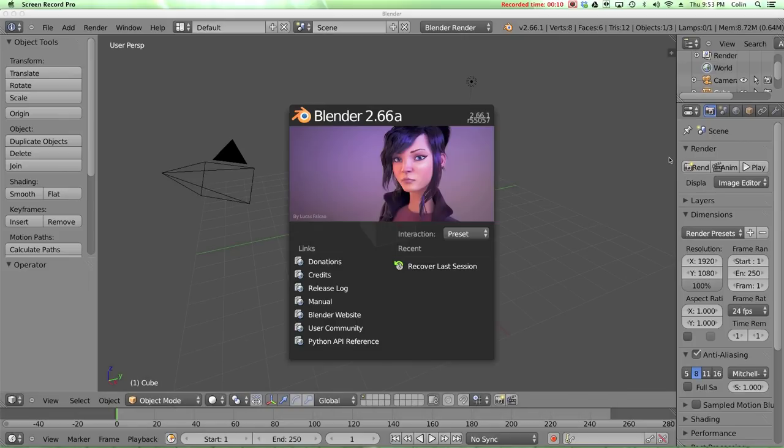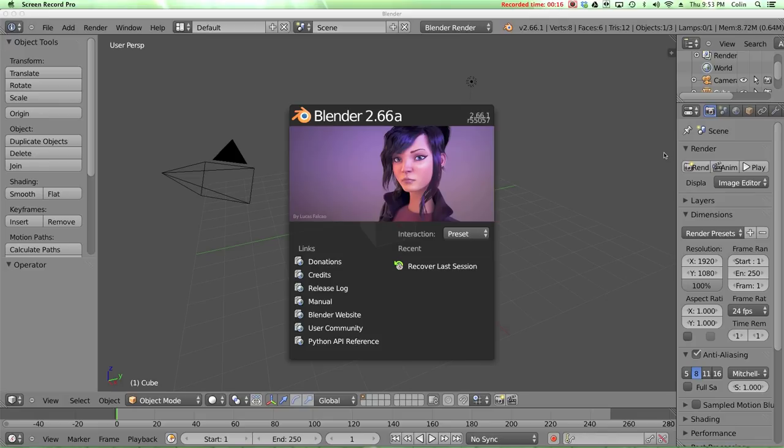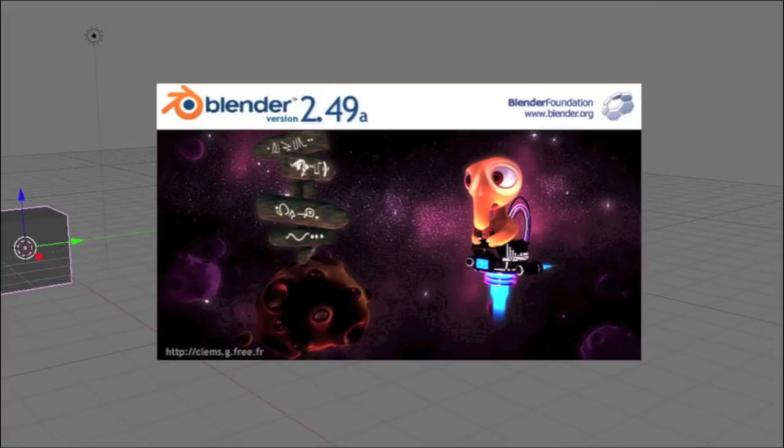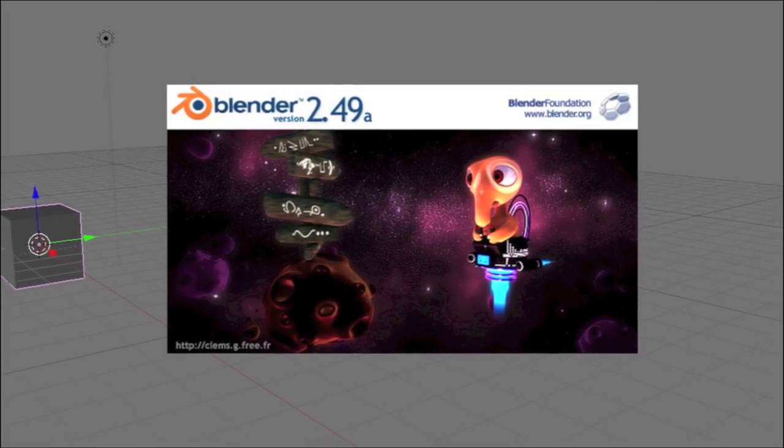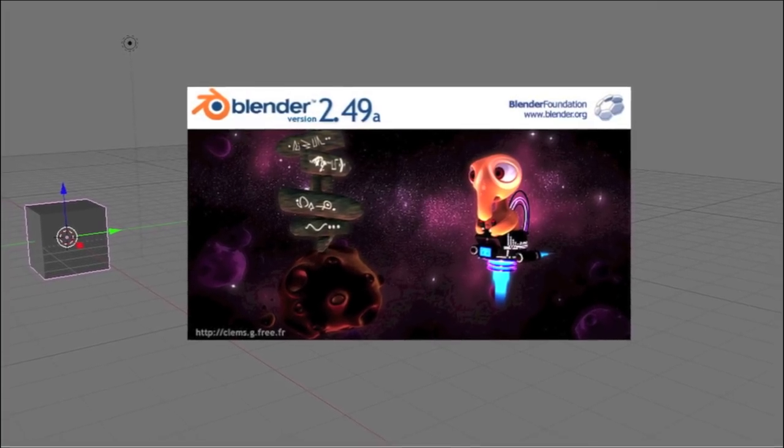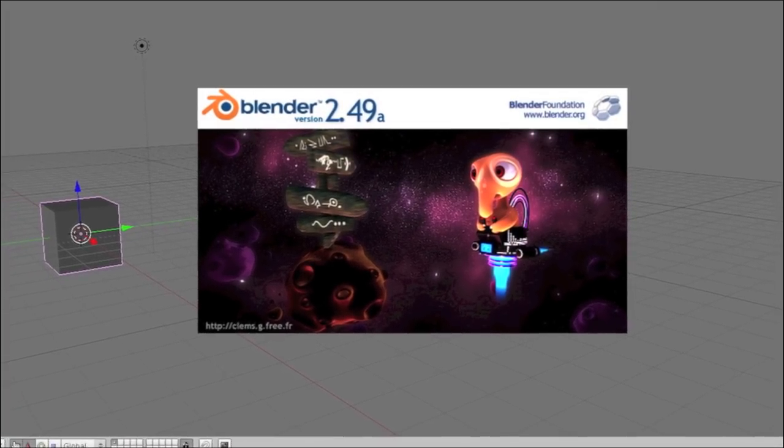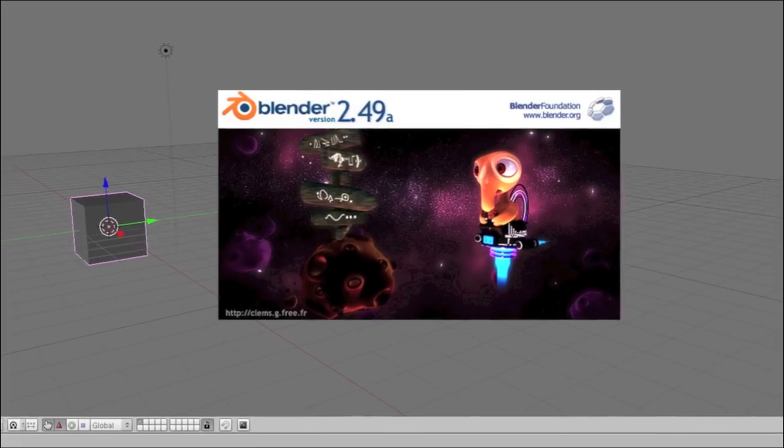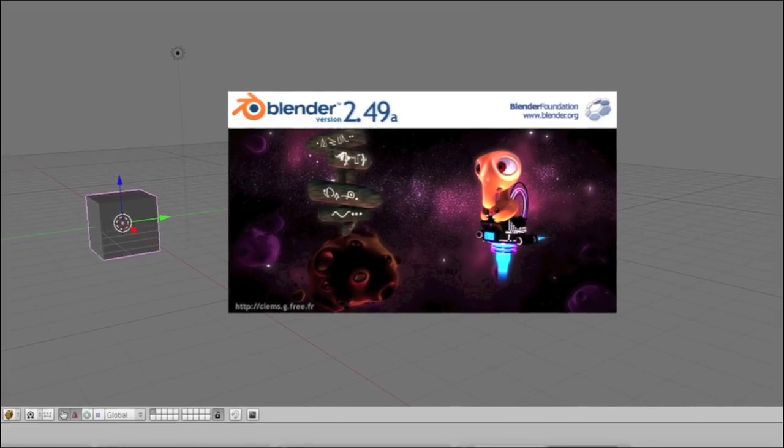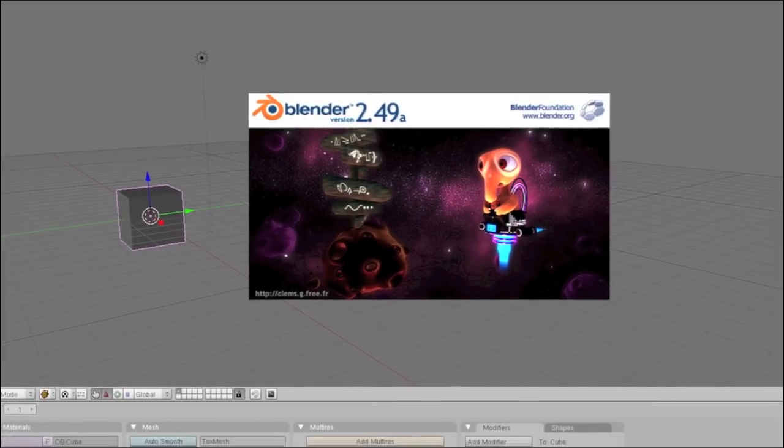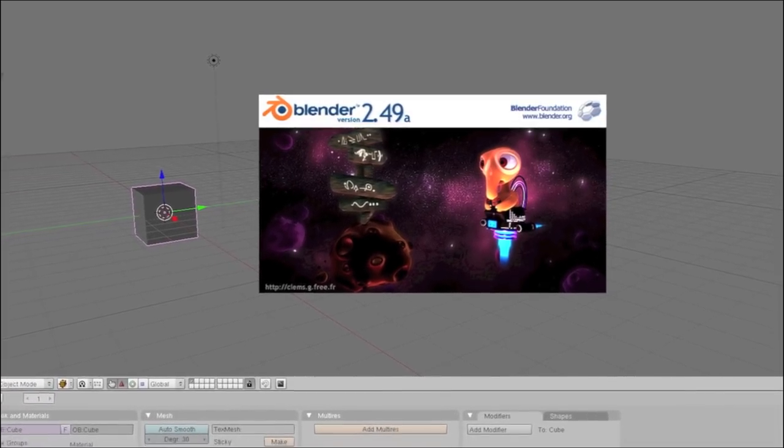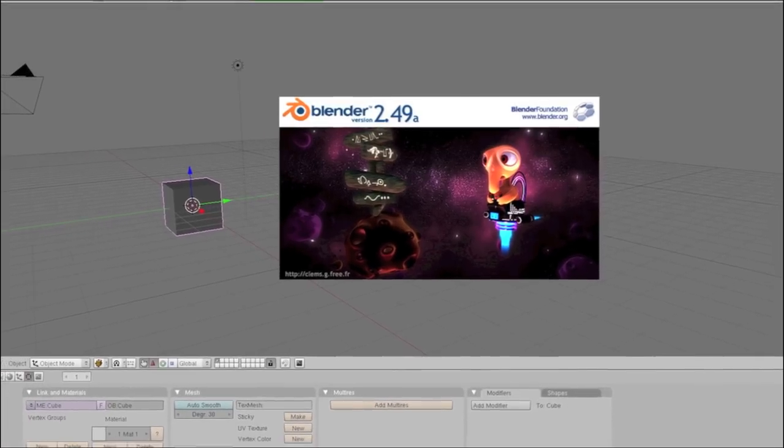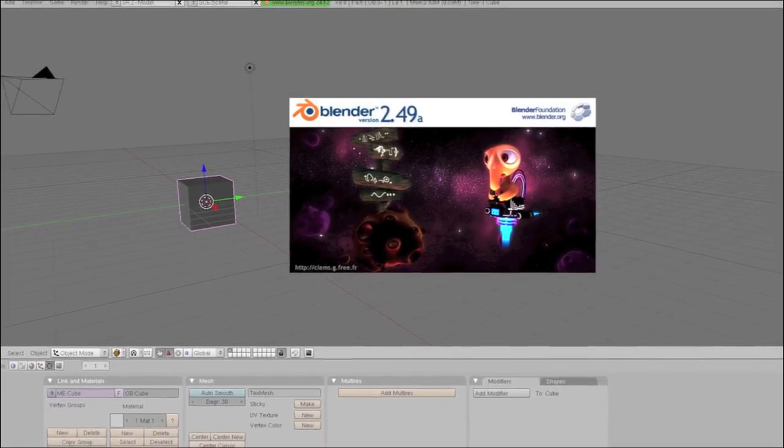Now you might be thinking to yourself that the bevel tool is a pretty small tool to be covering in its own video. And you might be right, but the bevel tool is a tool that I missed the most when I switched over from Blender 2.49 to Blender 2.5. Blender 2.49 was the old version of Blender, which had many features that didn't exist in Blender 2.5 because they rewrote the entire program and therefore were missing some of the features that they hadn't updated yet for the new version.